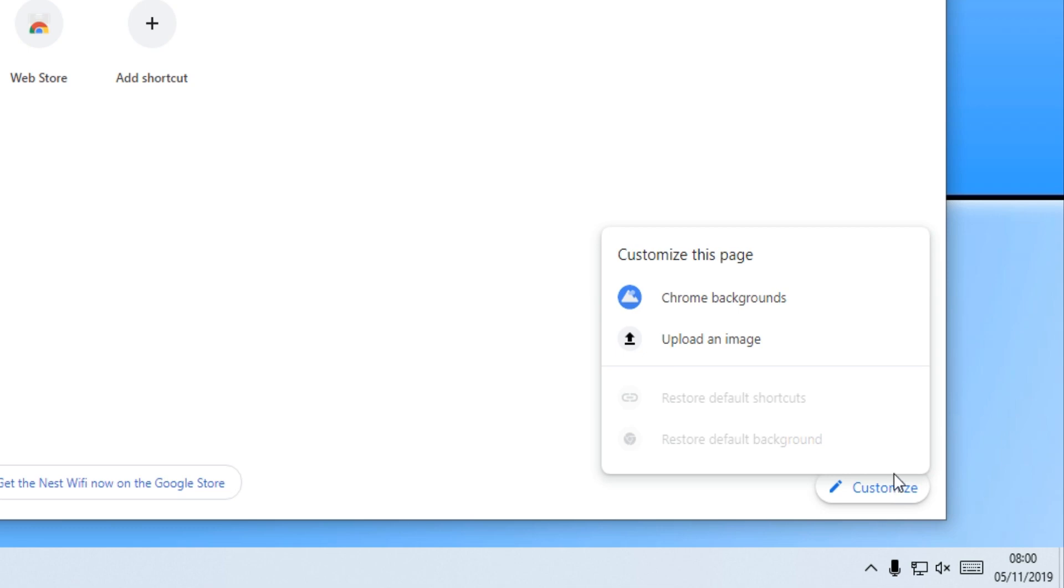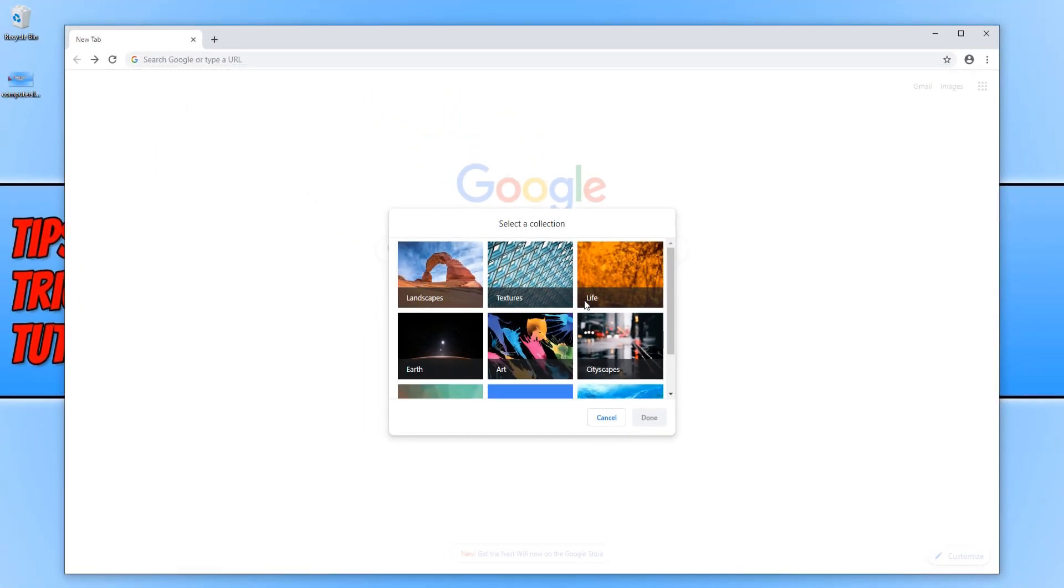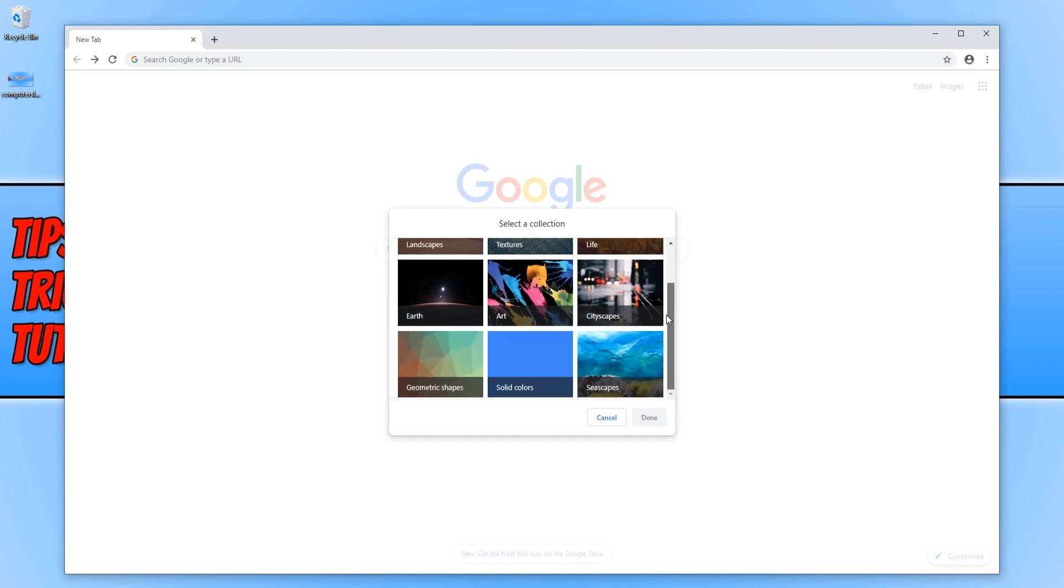You now have two options. You can click on Chrome backgrounds and you can choose a background from Chrome's collection which there are some nice backgrounds there.